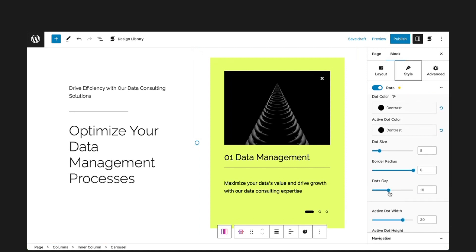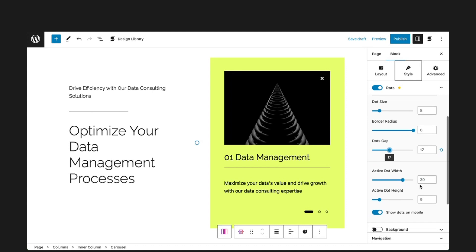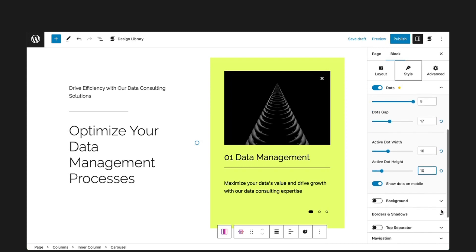Use the dots gap setting to adjust the space between the dots. You can also set the values for active dot width and active dot height. Just like the arrows, you also have the option to show dots on mobile.